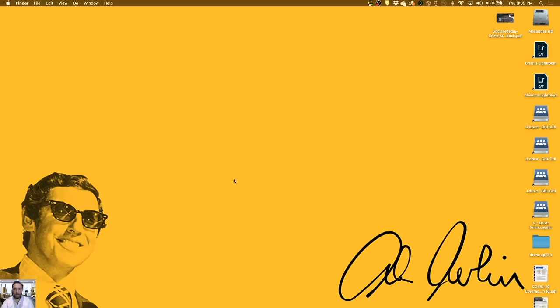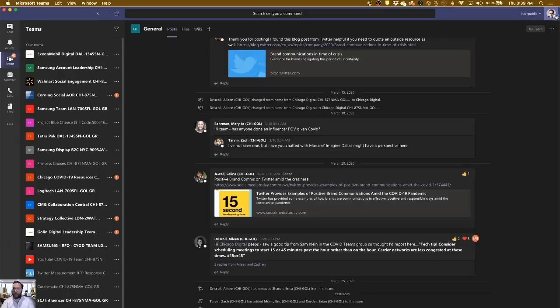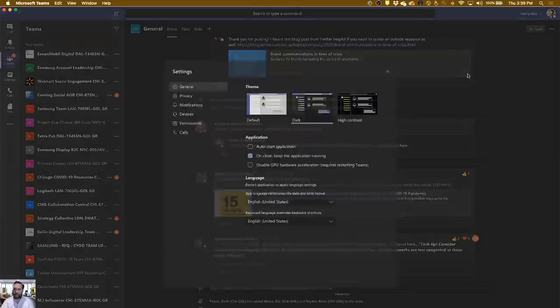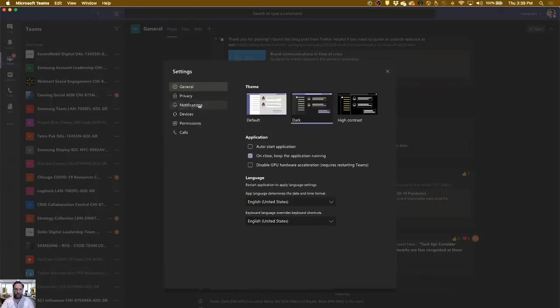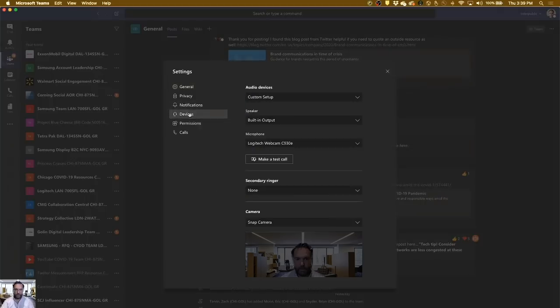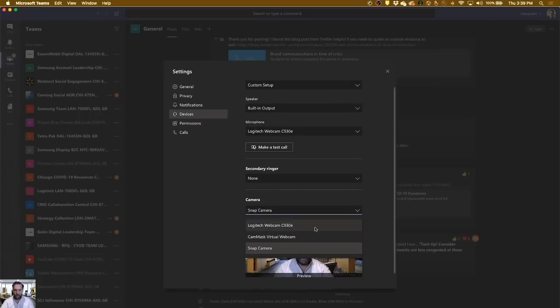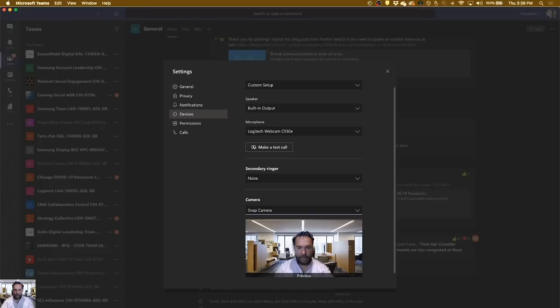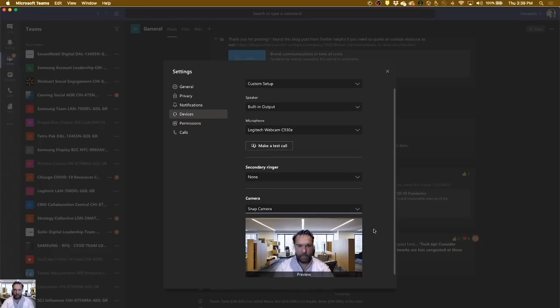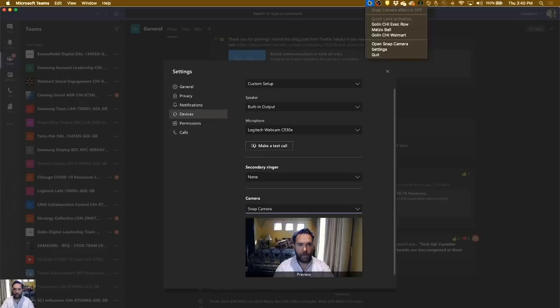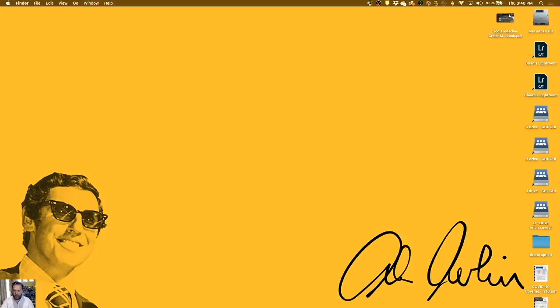Now, within Microsoft Teams, you just go into your picture up here, and then say Settings, and then under Devices, you change your camera from your actual web camera to be this Snap Camera. And now, anytime that you have a camera lens effect turned on, it'll show. But if you don't want to have any effect, you just say Turn Off right from that Snap Camera effect piece up here, and it'll go away.